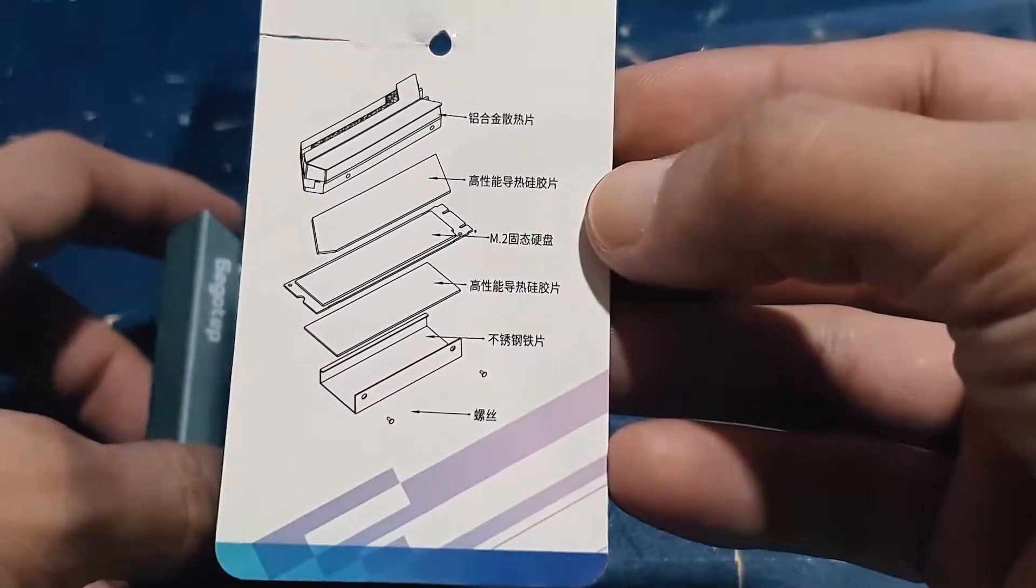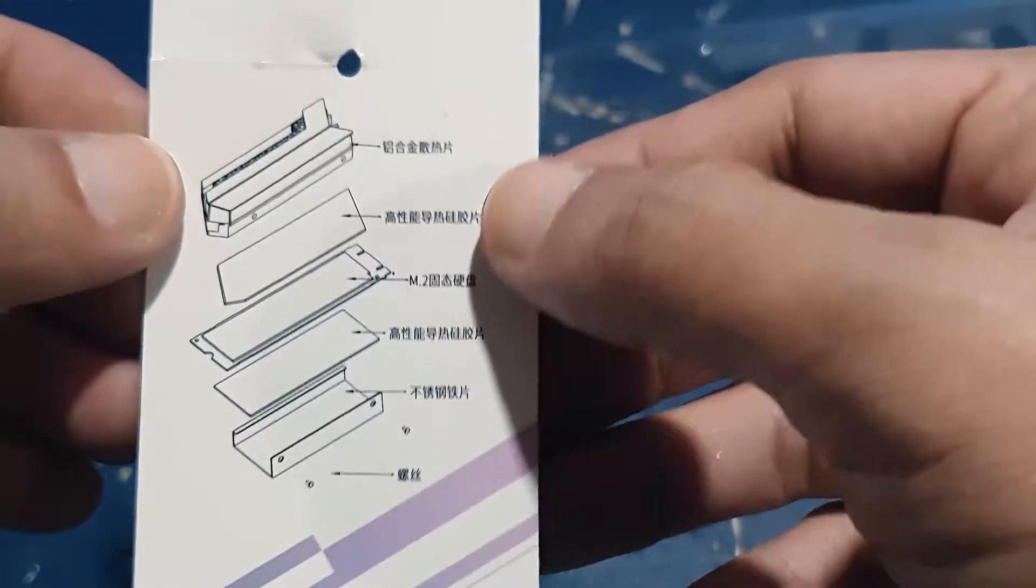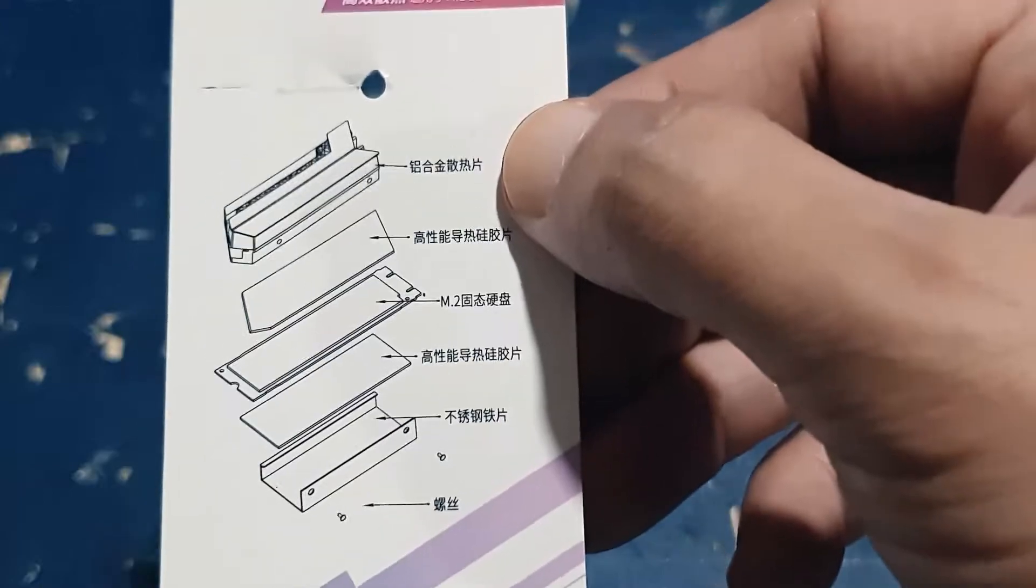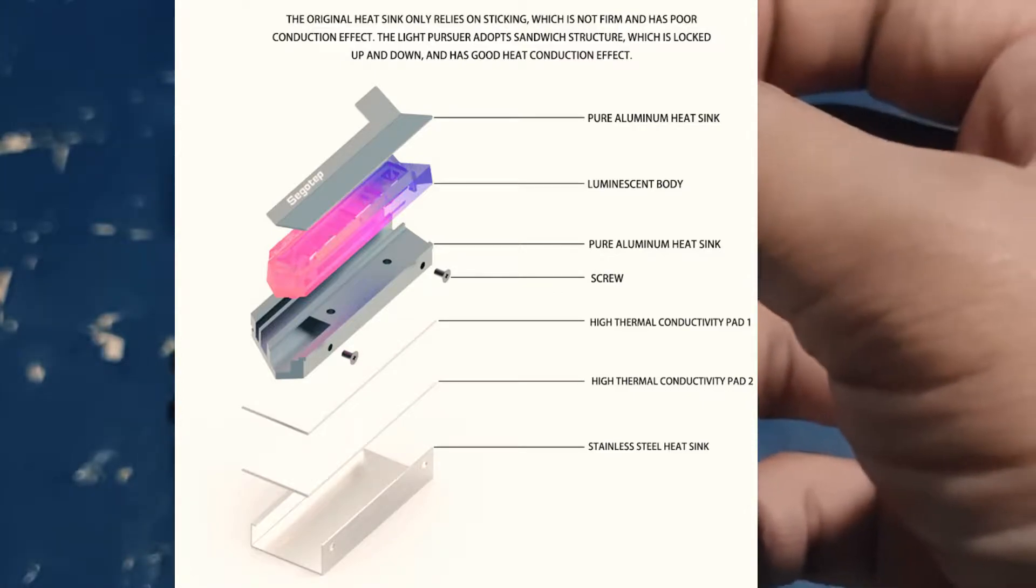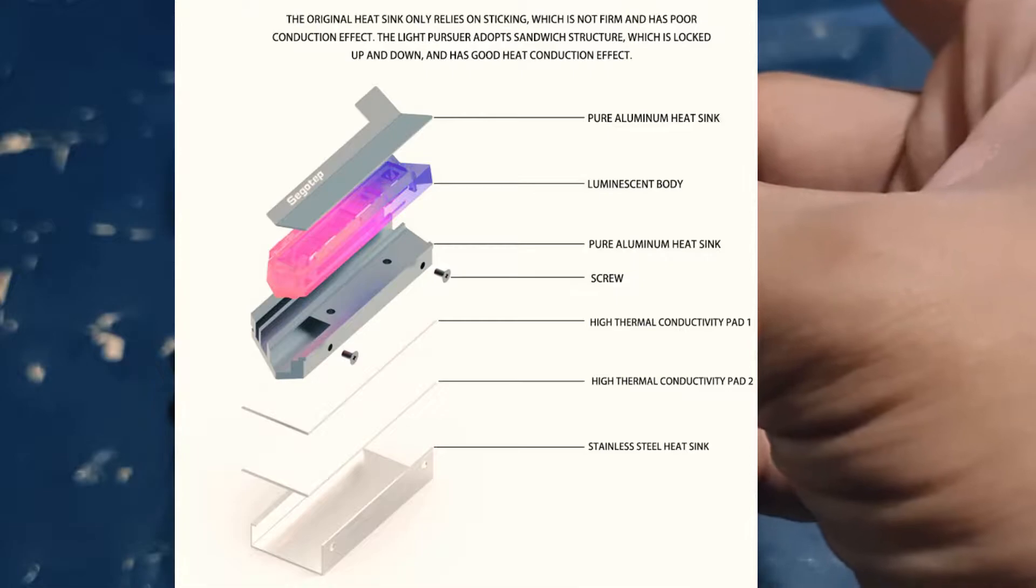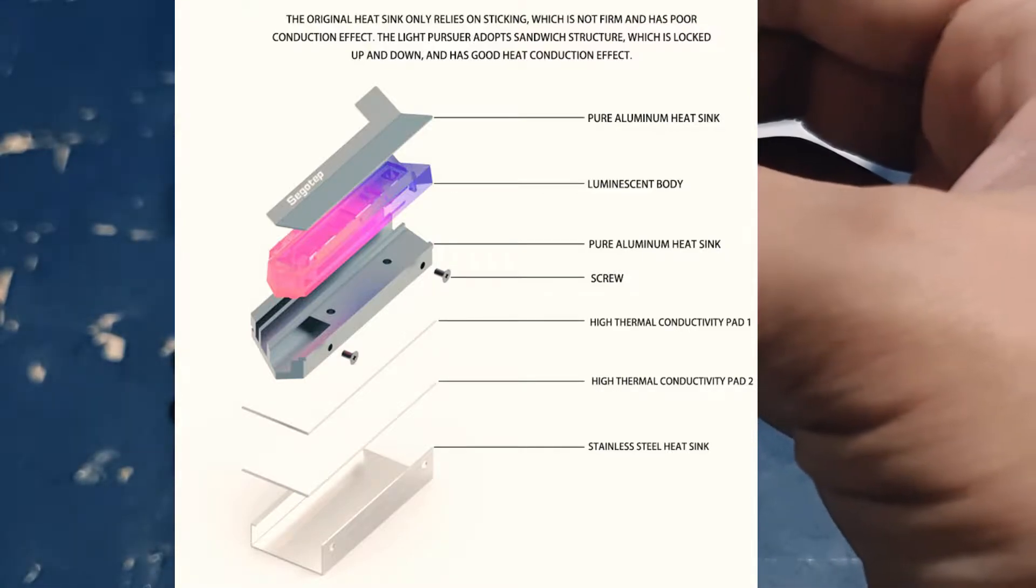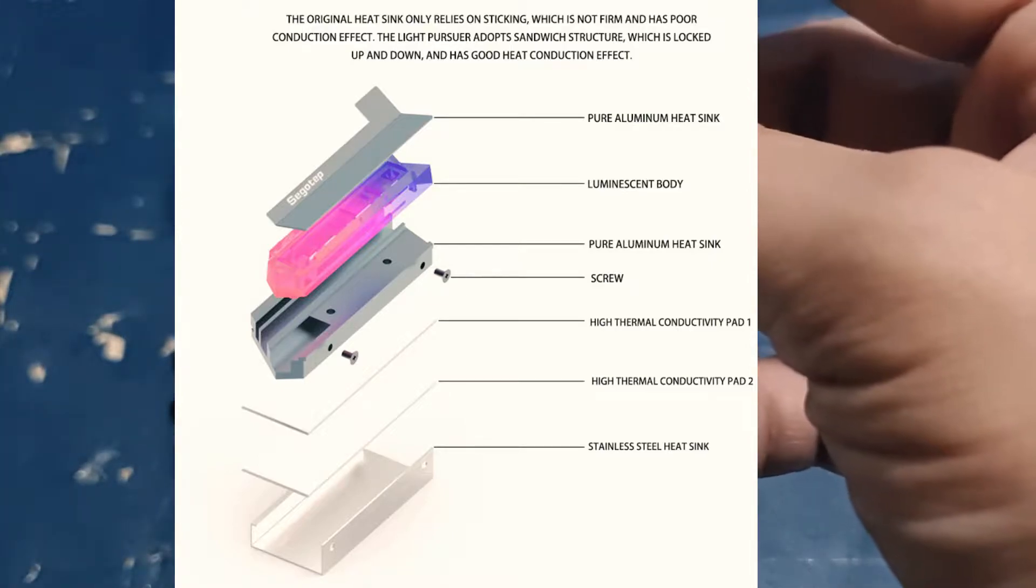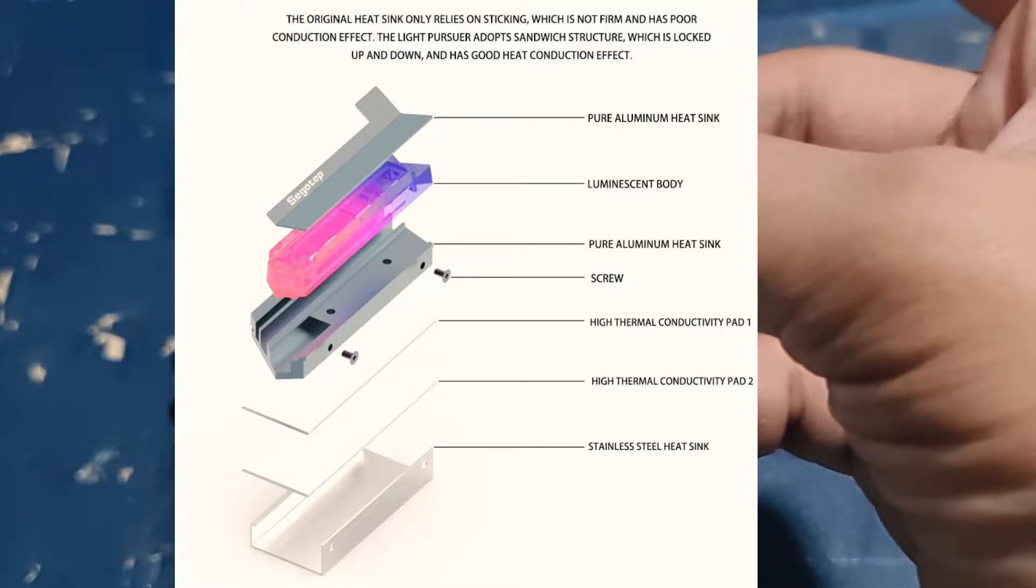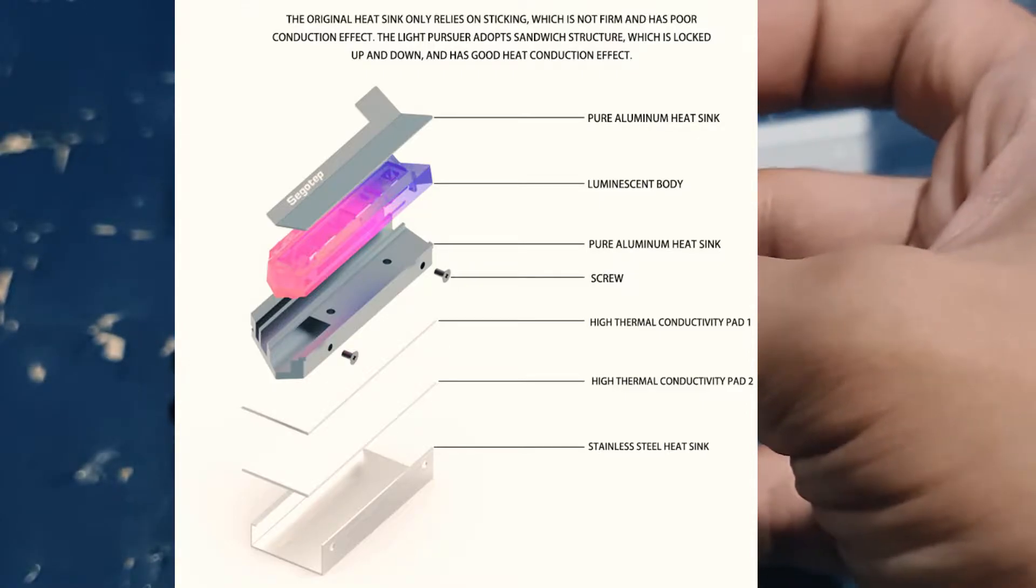Just a quick tour of what the product includes. So here, obviously, here's the aluminum alloy heat sheet. It also includes two thermal paste or high-performance thermal silicone sheets and two screws for the stainless steel sheet. So of course, this one is the actual M.2 SSD card, which is not included, of course. It's just an illustration to show you how you would set this up.